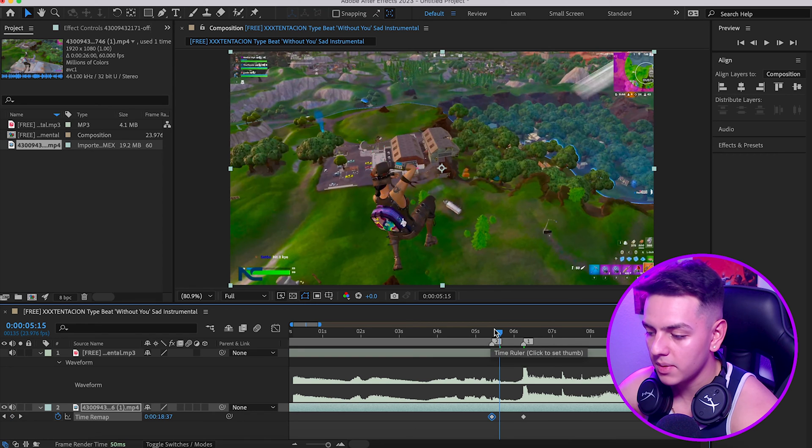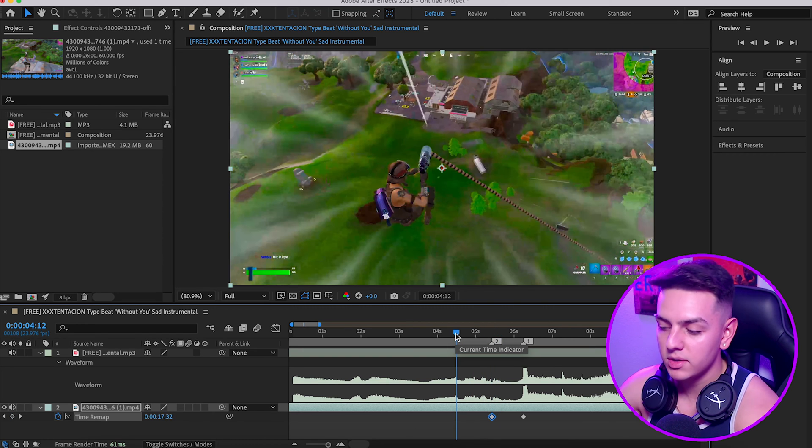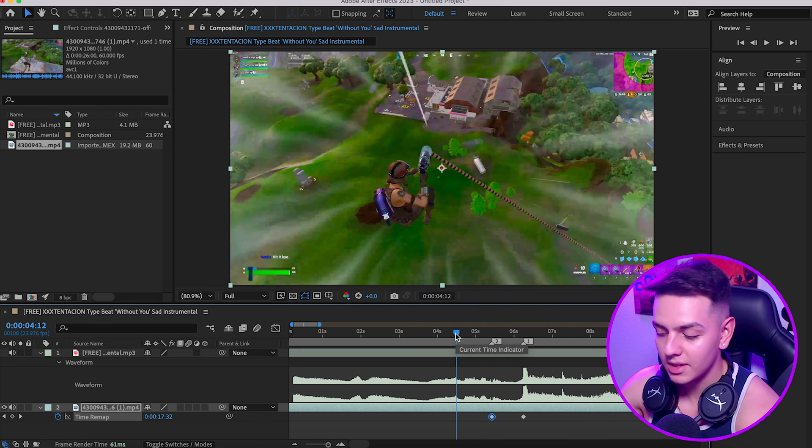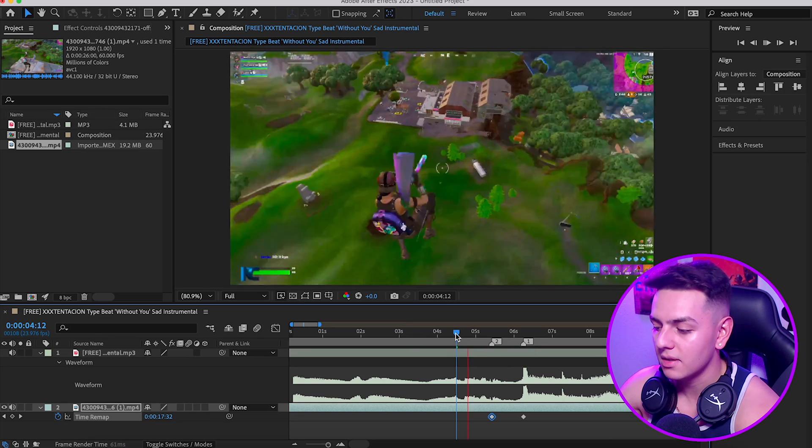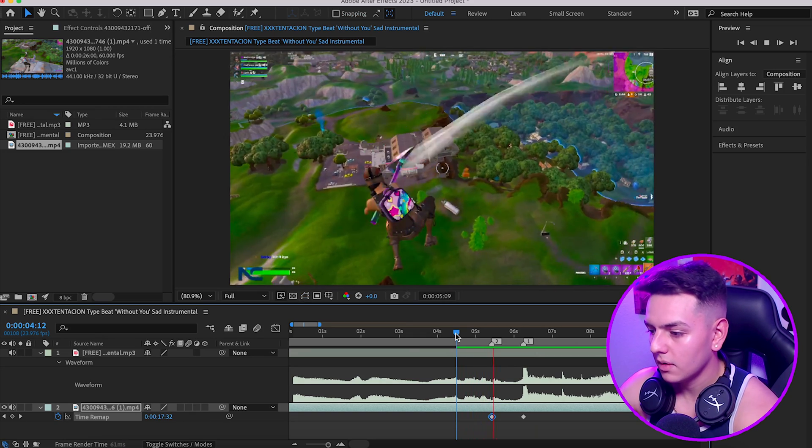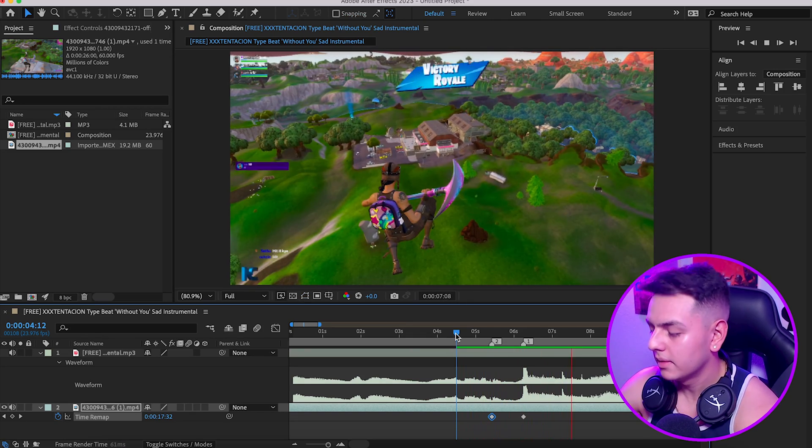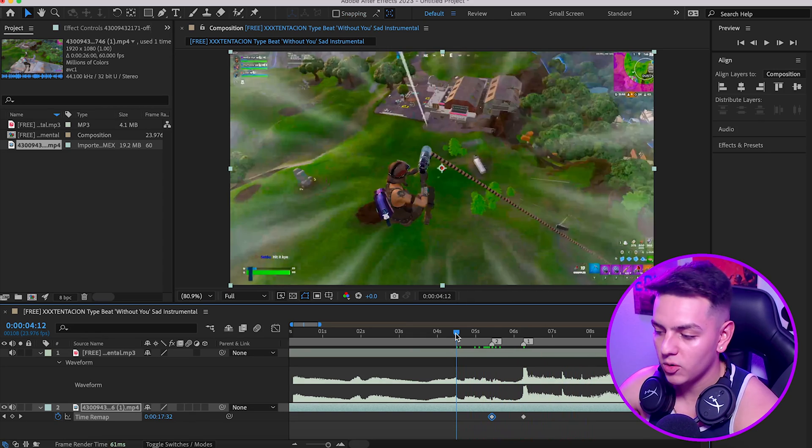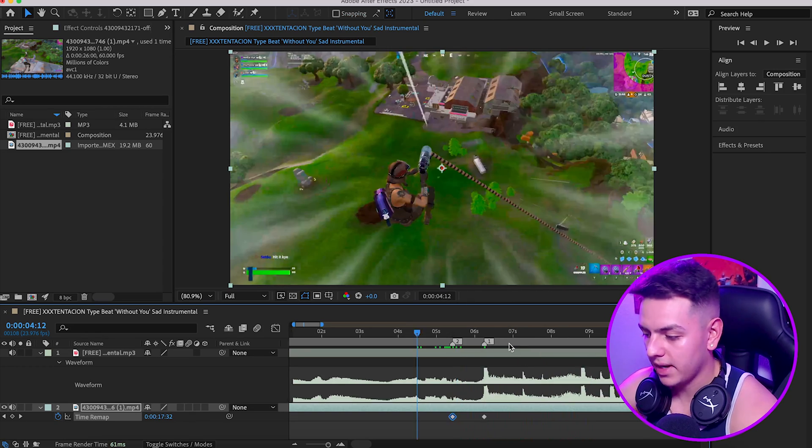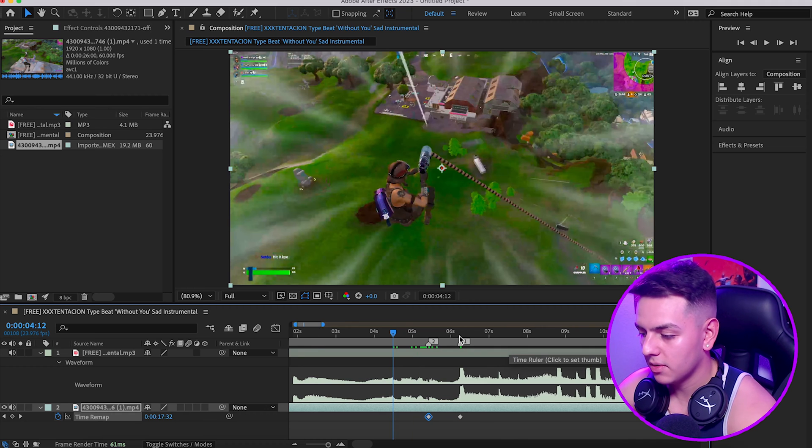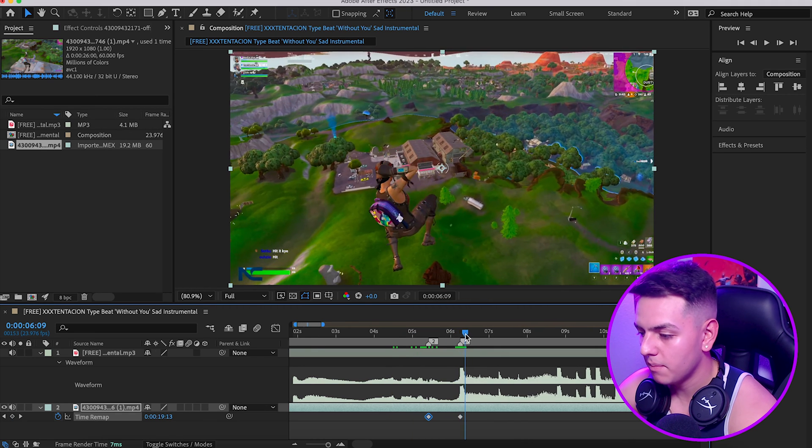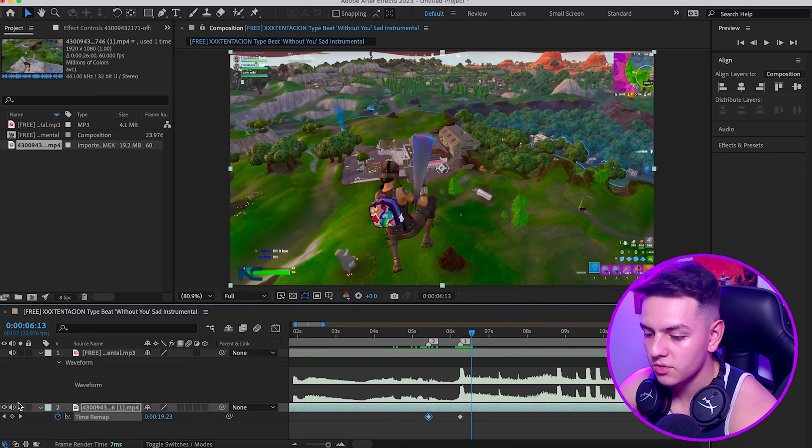He picks it out right here, a little too late when this beat happens right here. So I'm going to keyframe this and simply drag this over so it's on B. Now when that B hits it's going to be on sync.